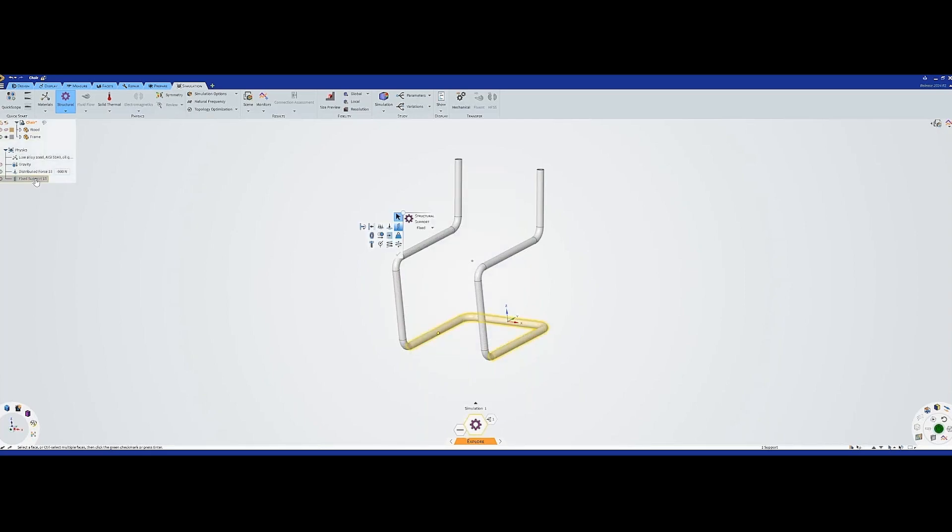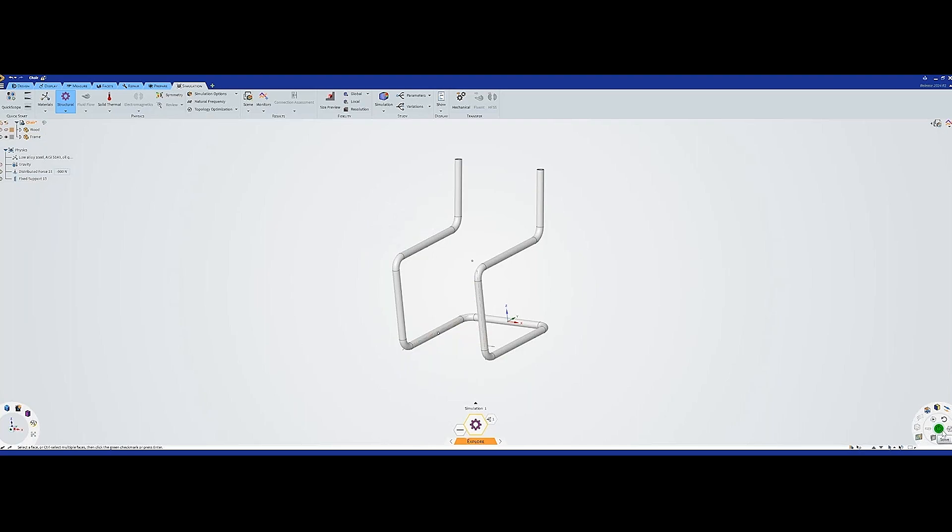We also have this up here now. What happens now is that you can see down here in my right corner that this icon here that was gray before I added these two conditions, now it's green, which means I can solve. Discovery knows that I want to run the static structural simulations. If I press this, we'll see what happens.